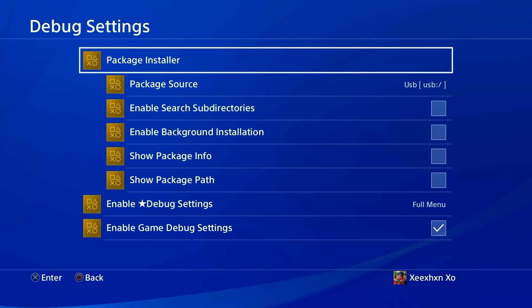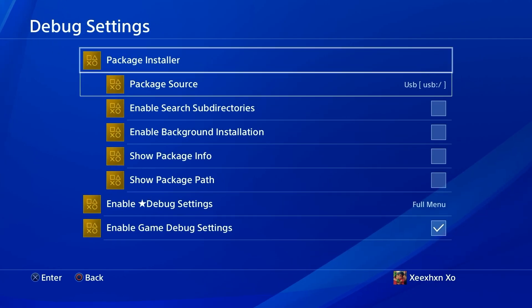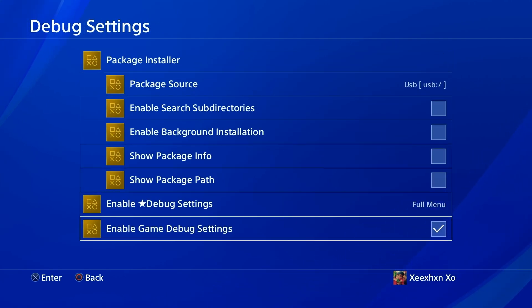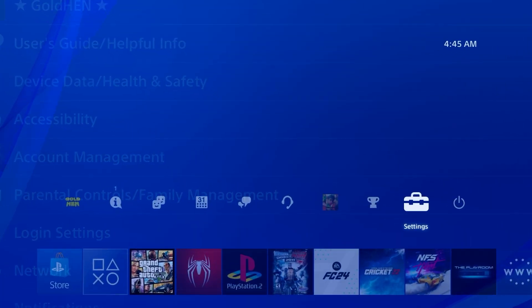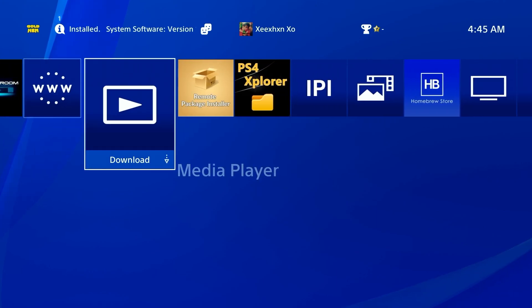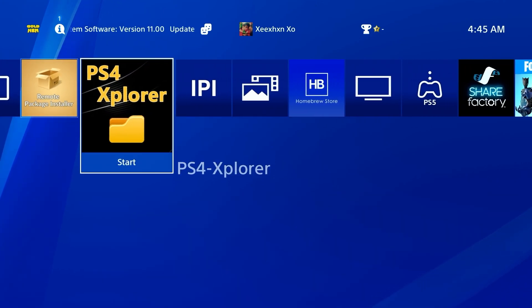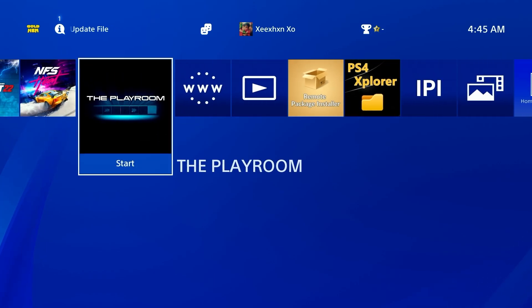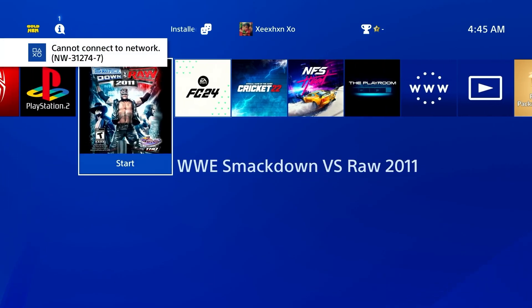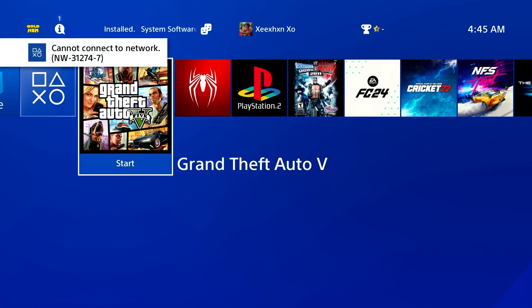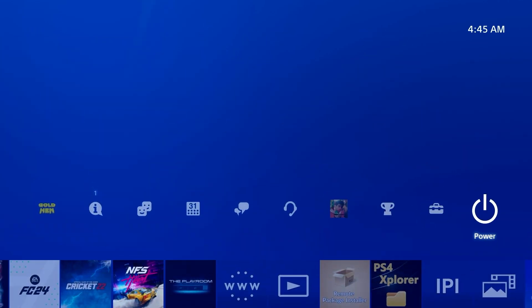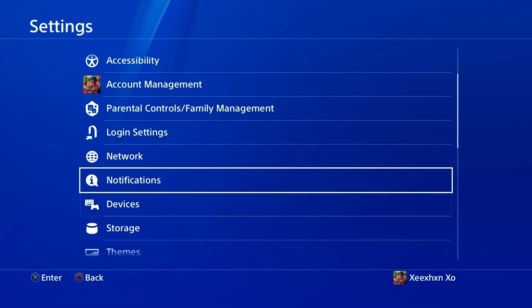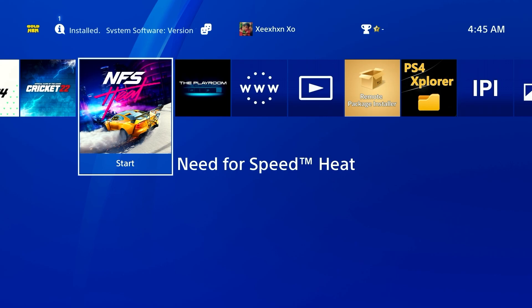If you want to install games, all you have to do is go to package installer, or you can use homebrew apps that you can find on the internet. Just download the PKG file of these files like PS4 Explorer, Remote Packet Installer, and stuff like that. I have these games installed, and by the way you can also play PS2 games on your PS4 after this or run an emulator.